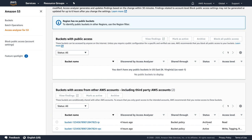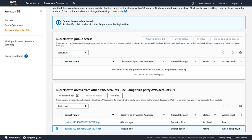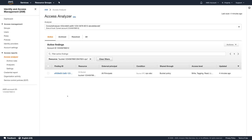As S3 administrator, I can immediately see that I have another S3 bucket that shared with an external entity via the bucket policy. To view the detailed finding, I can select the bucket and click on View Findings. This will take me to the IAM console Access Analyzer active findings with the filter for my S3 bucket already applied.